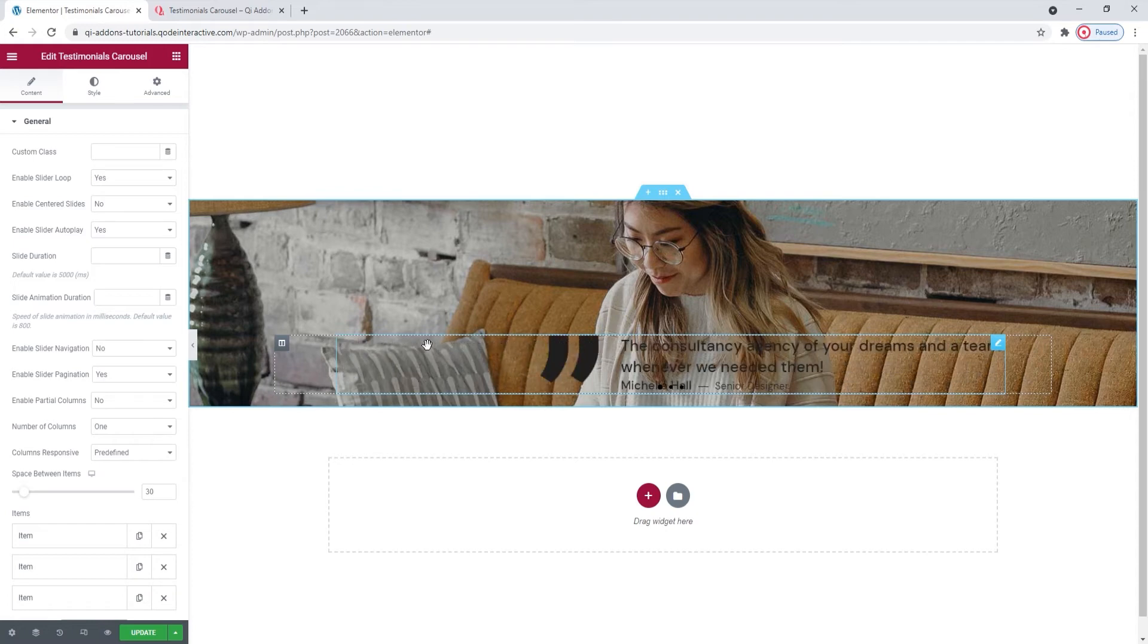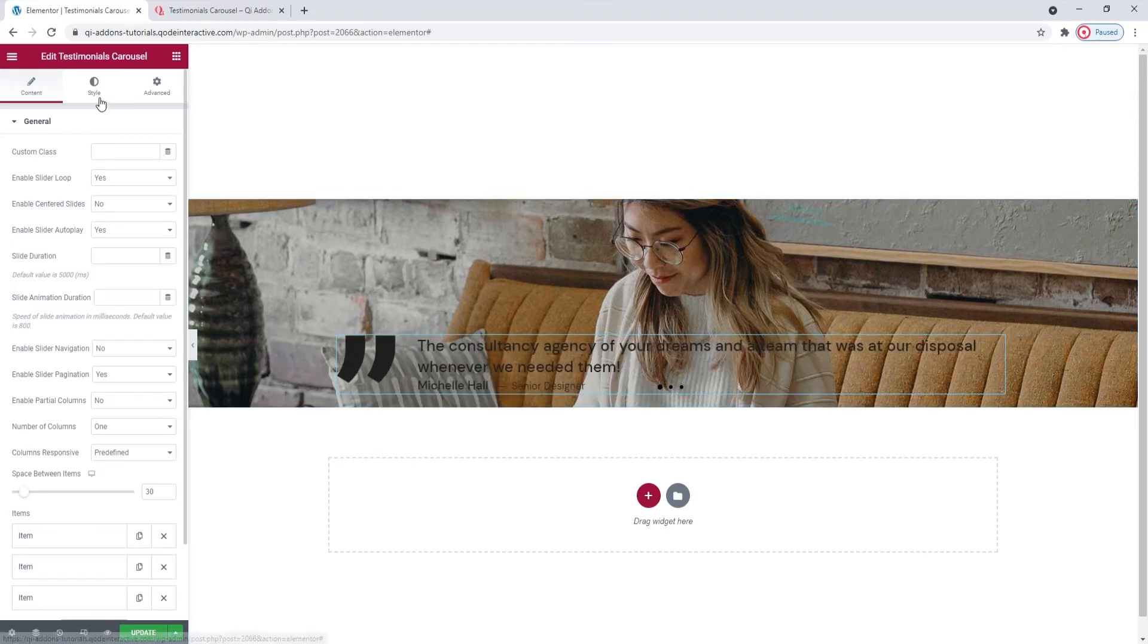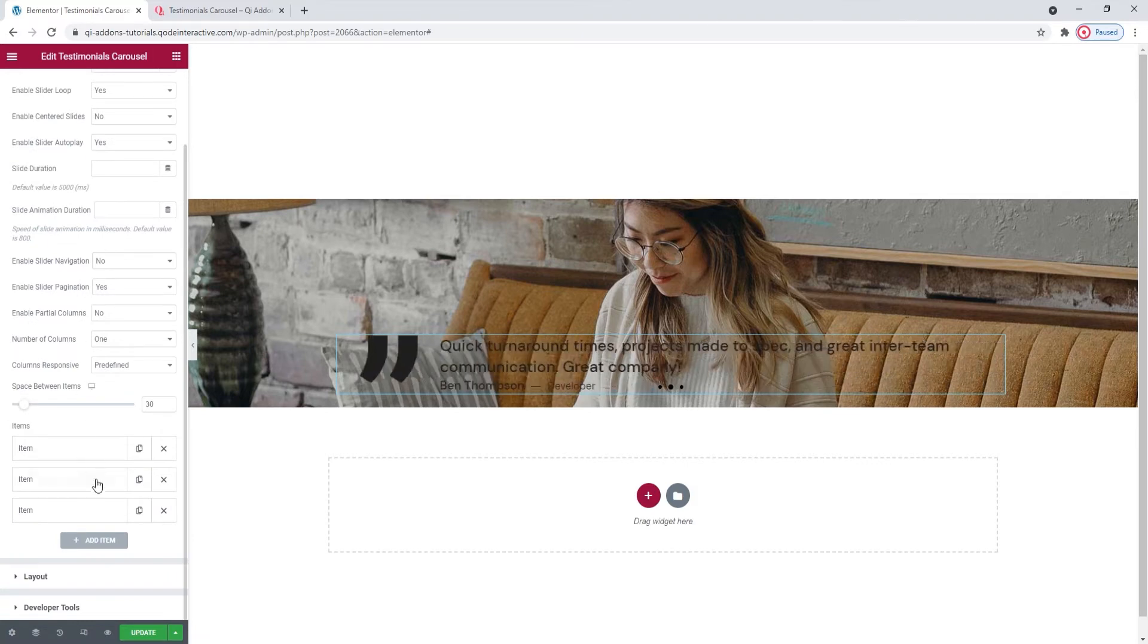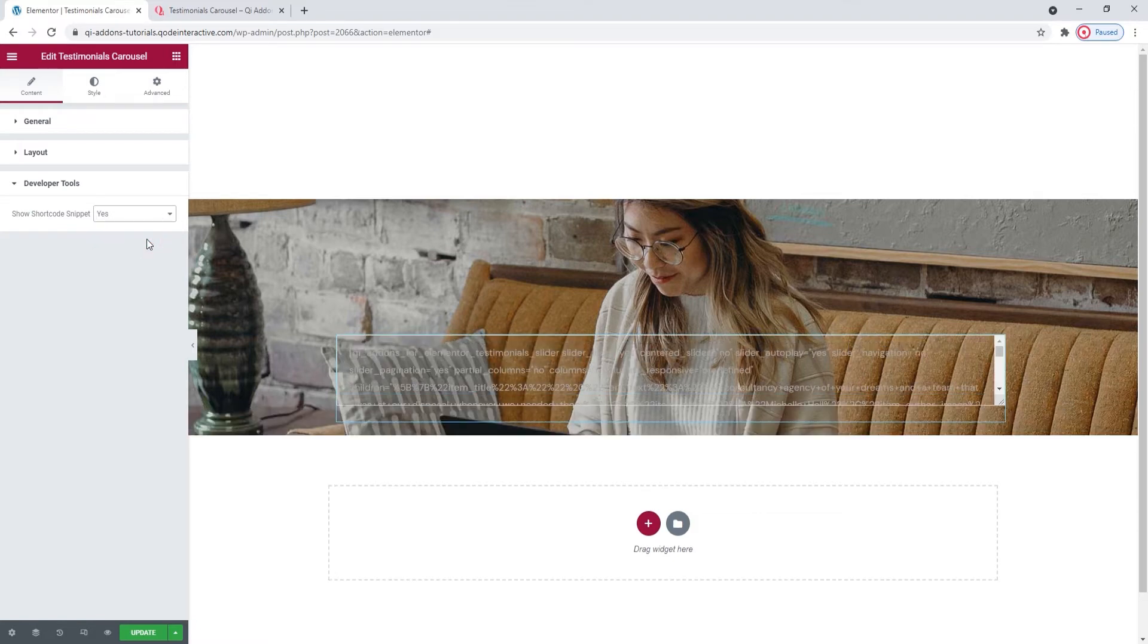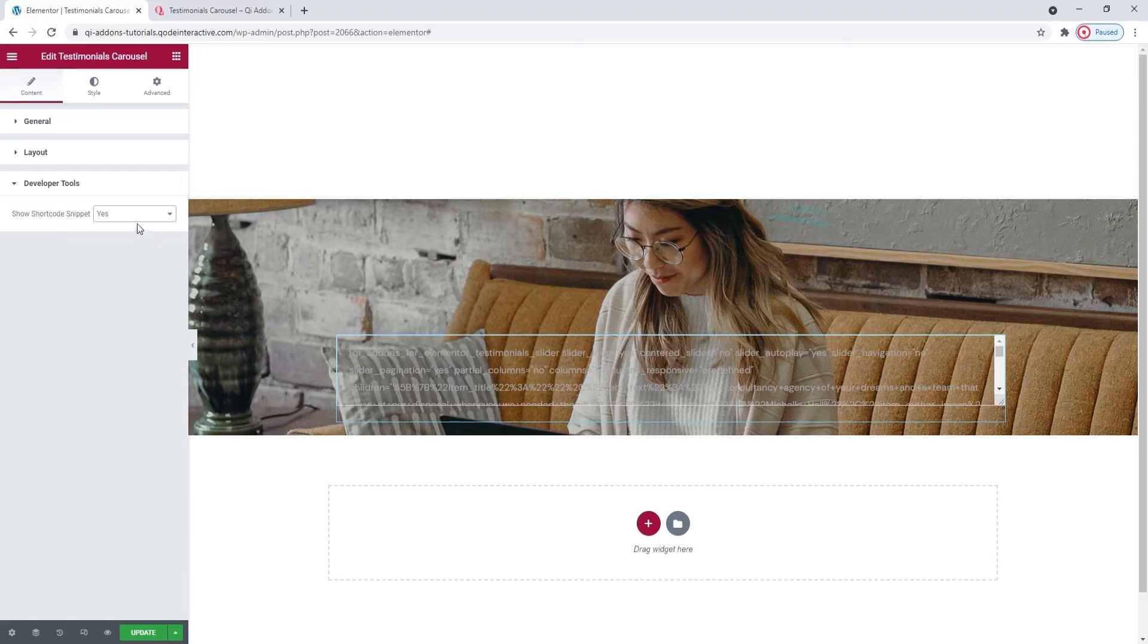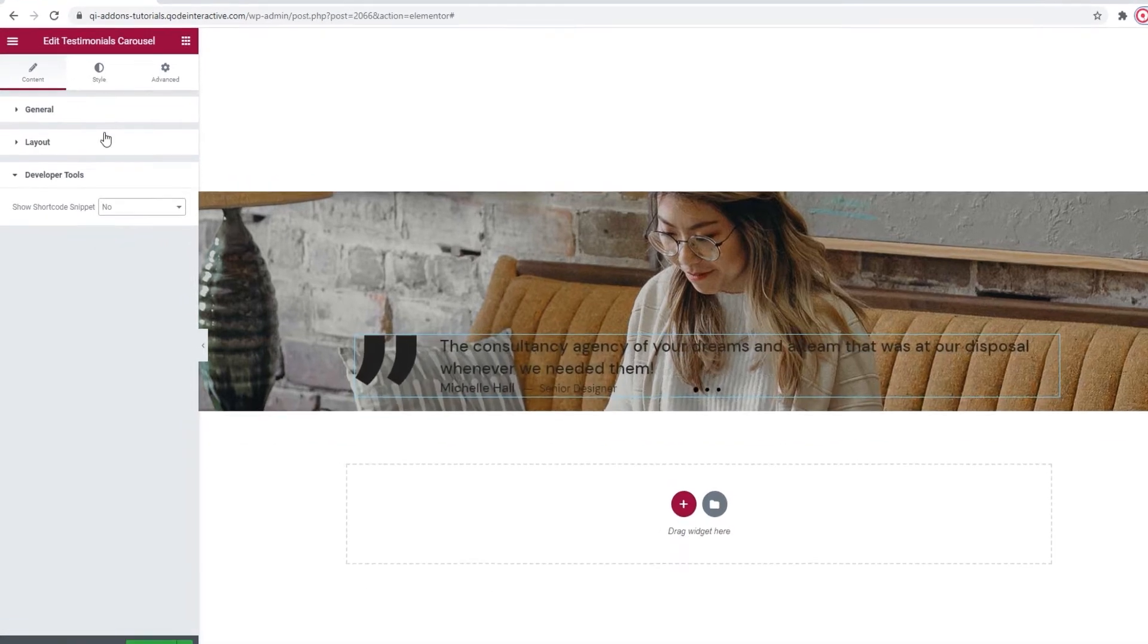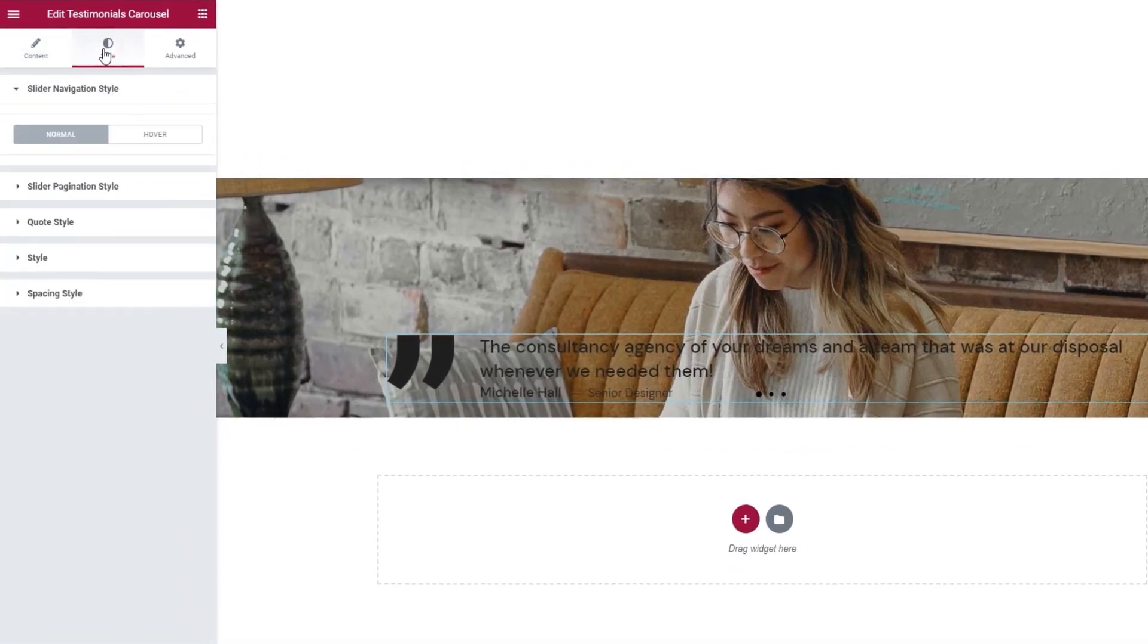Let's open the style tab to see what we have in there. Actually, before that, I almost skipped the developer tools. When we open them, there's just one option here. If we switch its setting to yes, it will display the widget in the form of a standard WordPress shortcode. The faint text you see on the right, which we can easily copy for use elsewhere on our site.